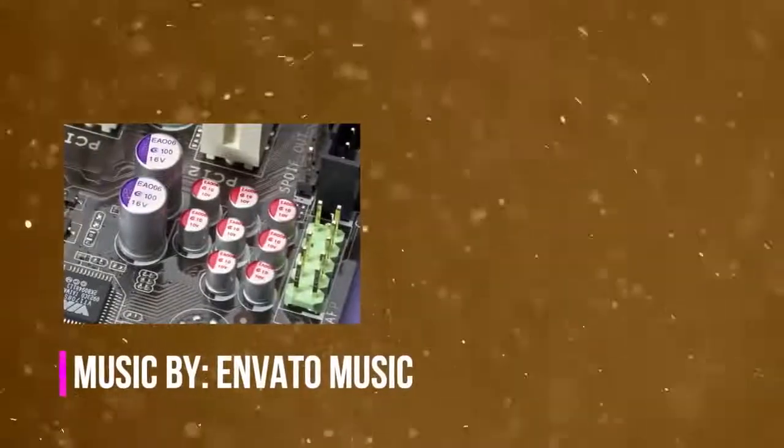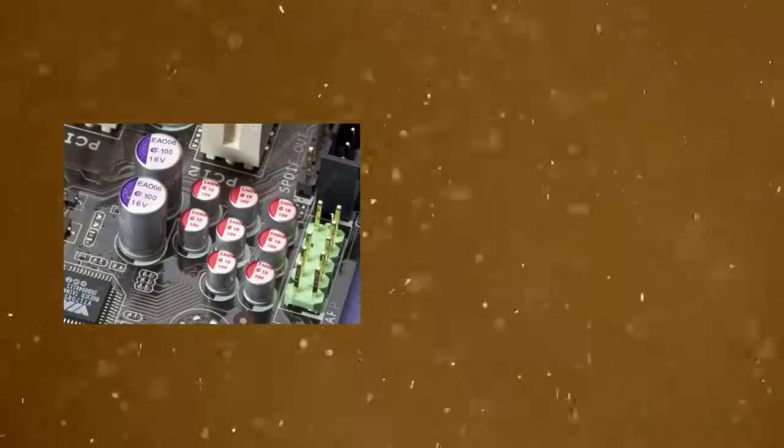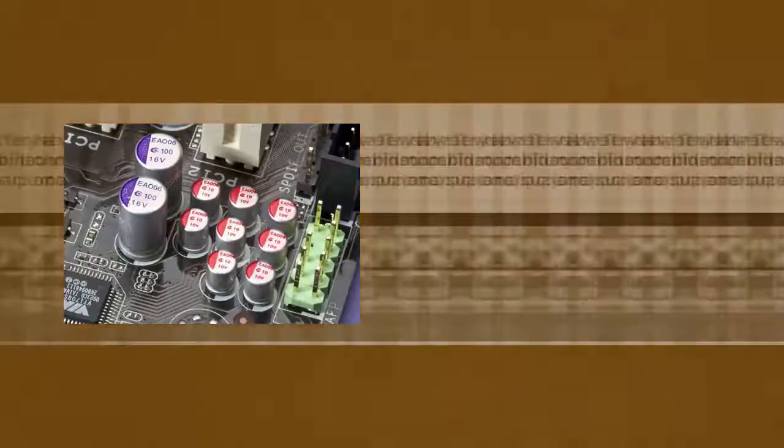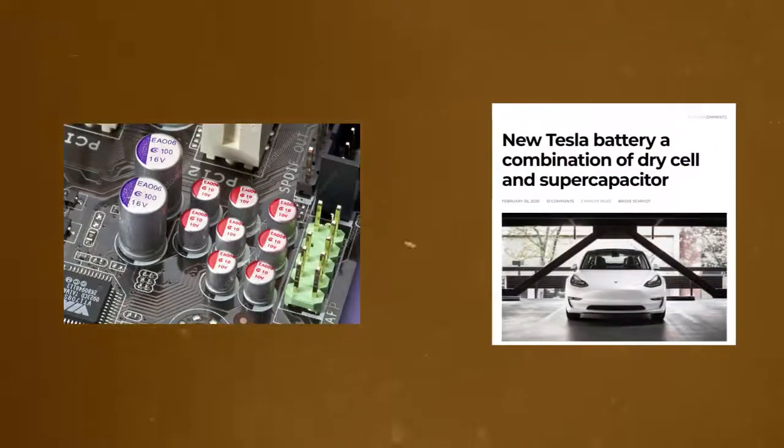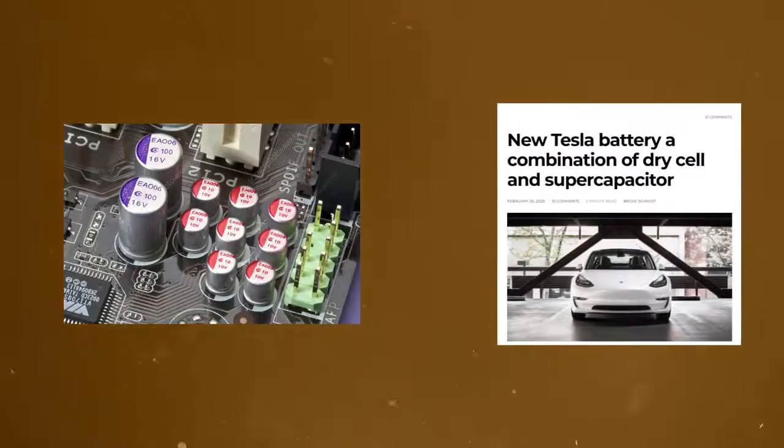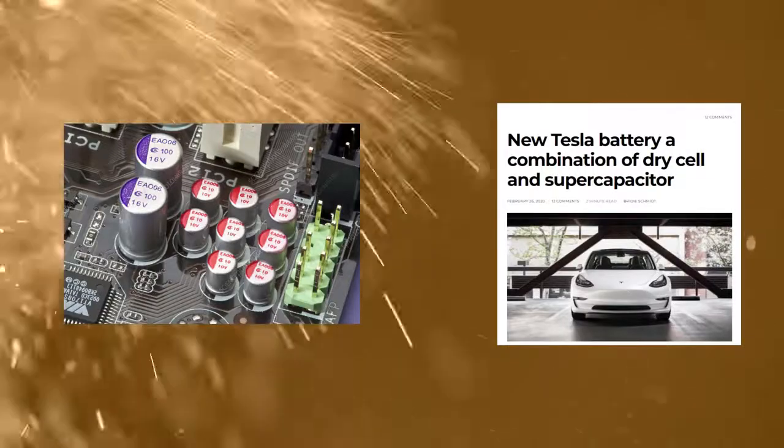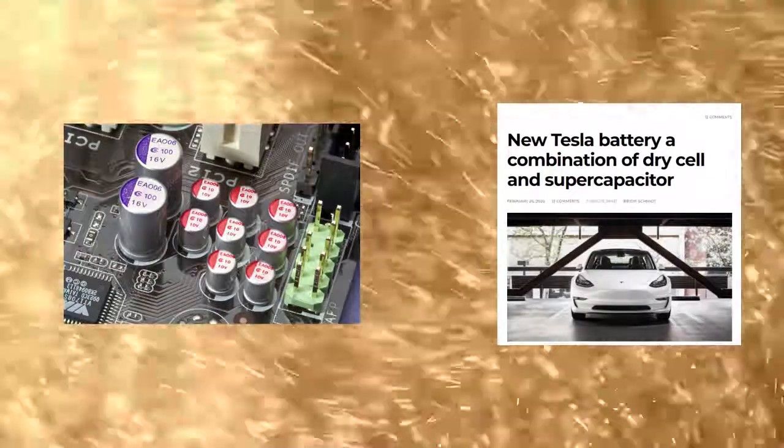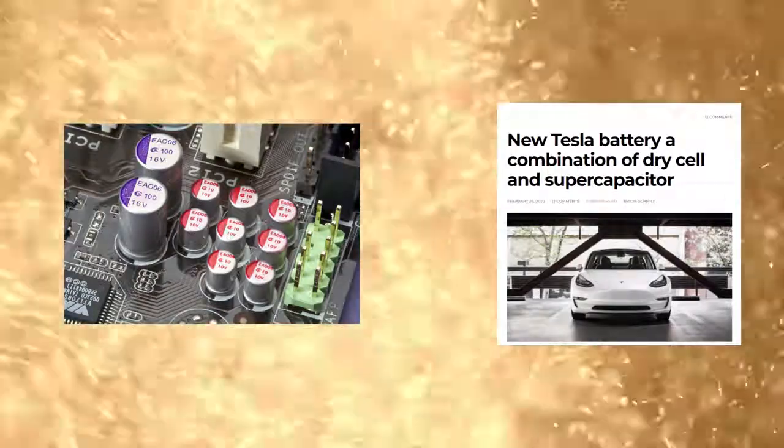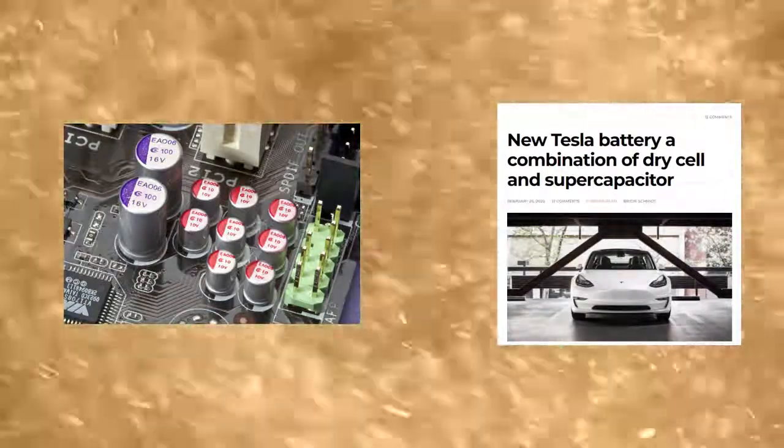Capacitors are everywhere around us. You can see them sticking out of your desktop motherboard, you can also see them in big news articles such as the recent one about Tesla's new power system which involves a battery and a capacitor. Now you might be wondering, what are capacitors?